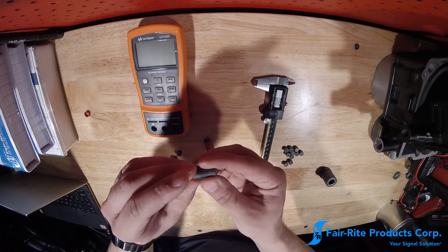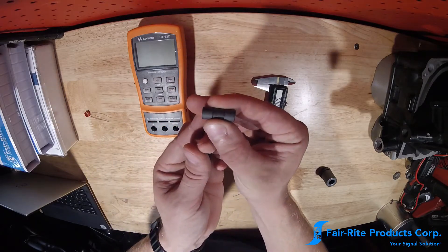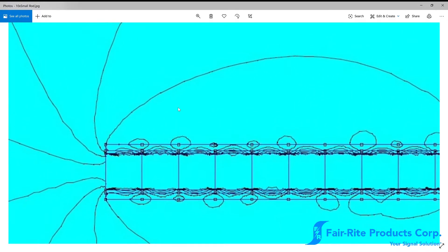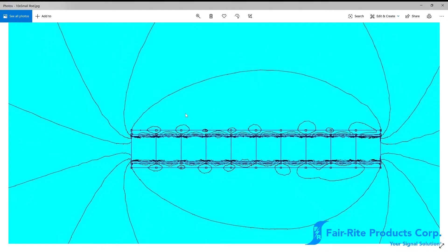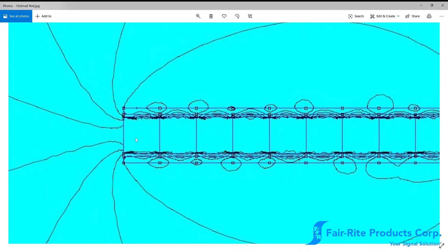So a trick to being able to measure low length to diameter ratio rods is to actually stack them together to create a longer rod. So we could see in this simulation, we have 10 cores, 10 ferrite rod cores stacked end to end inside of one winding. So these smaller squares in the center again are ferrite cores, these wide rectangles on either side are going to be our winding.